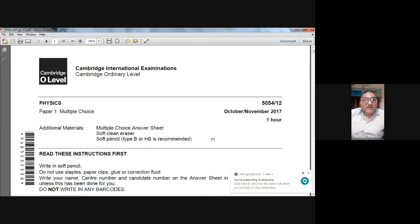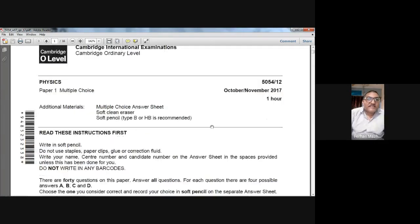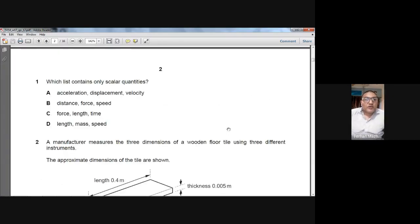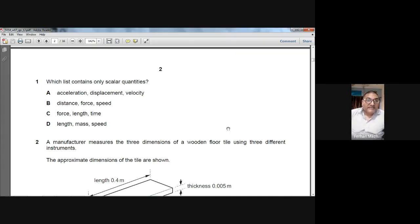Good morning everybody. Today we are going to solve a MCQ paper, October November 2017, Paper 12. This course is Physics 5054. Question number one asks which list contains only scalar quantities. Scalar quantities have only magnitude — they don't have direction. So D is the answer: length, mass and speed. Mass is scalar, speed is scalar.